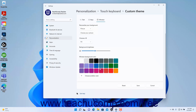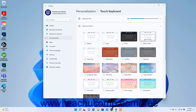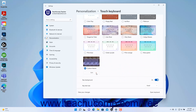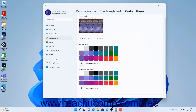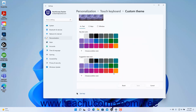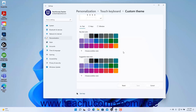To save the Custom Touch Keyboard theme, click the Save button at the bottom of the Custom Theme settings. Alternatively, to cancel changes, click the Cancel button. To return to the Touch Keyboard settings if needed, click the Touch Keyboard link in the Breadcrumb navigation at the top of the page.